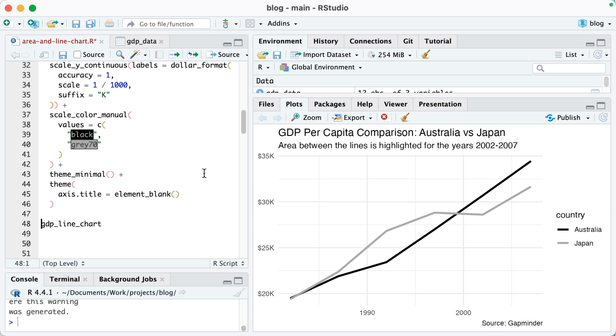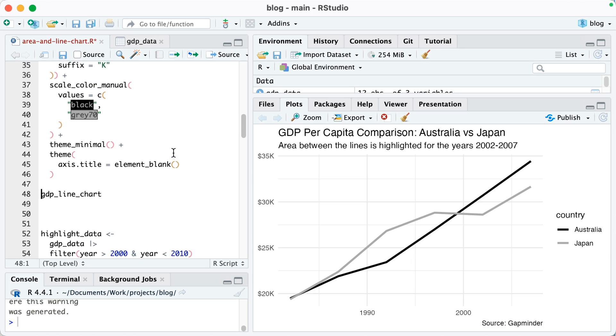I thought it might be nice to show that gap from about 1999 on, how Australia's GDP per capita is higher than Japan's throughout that time.